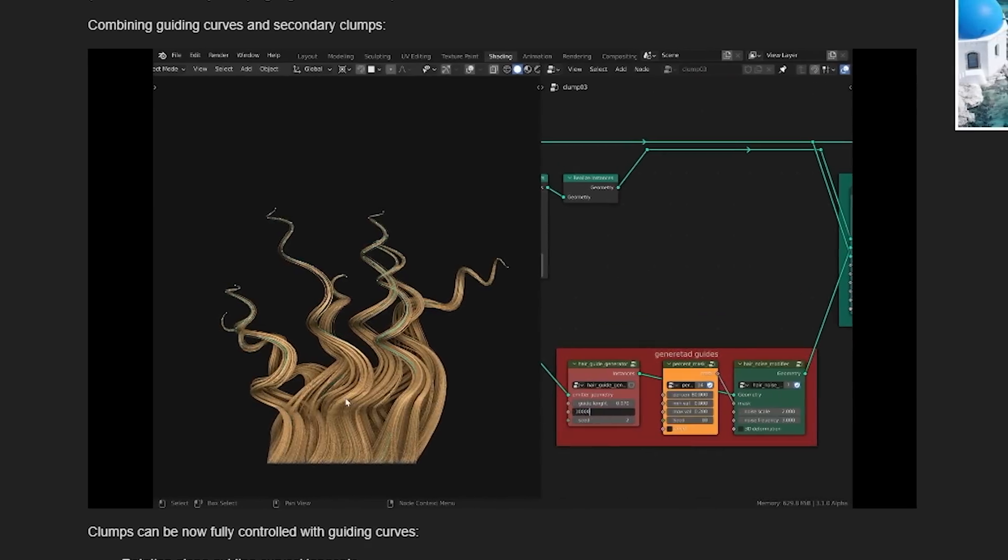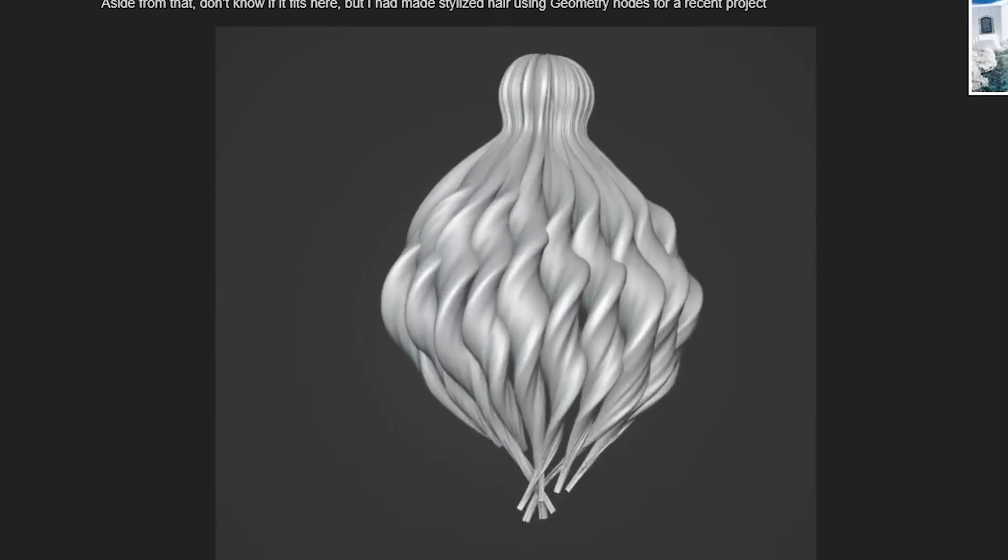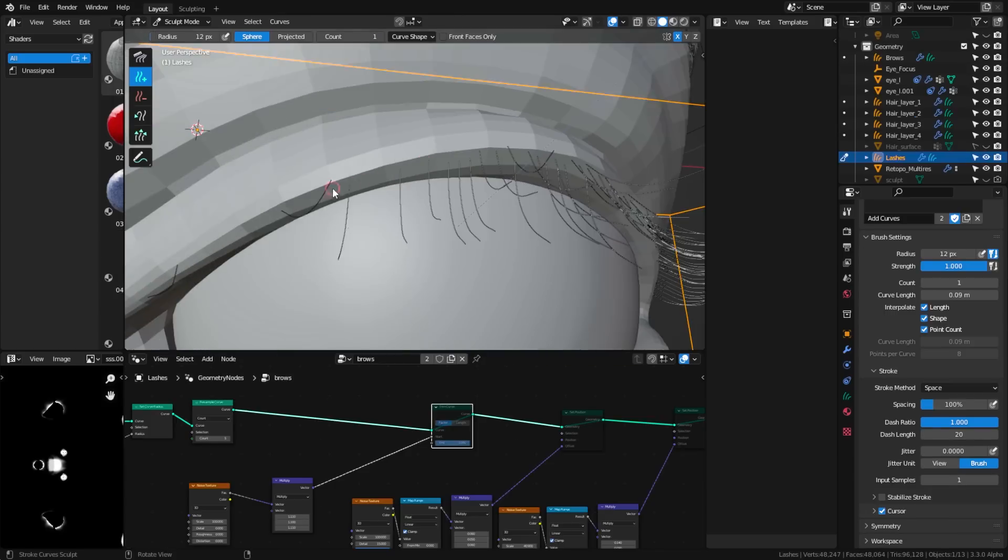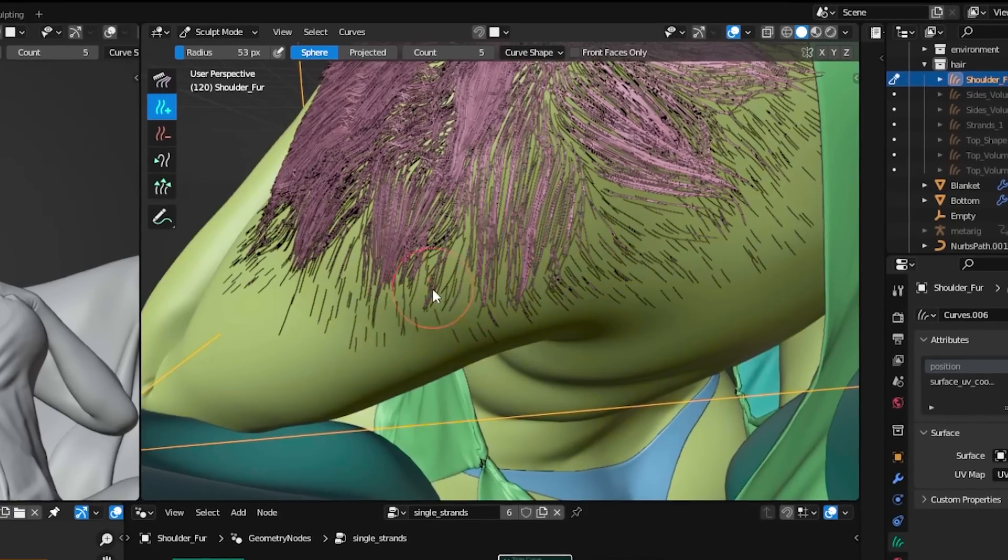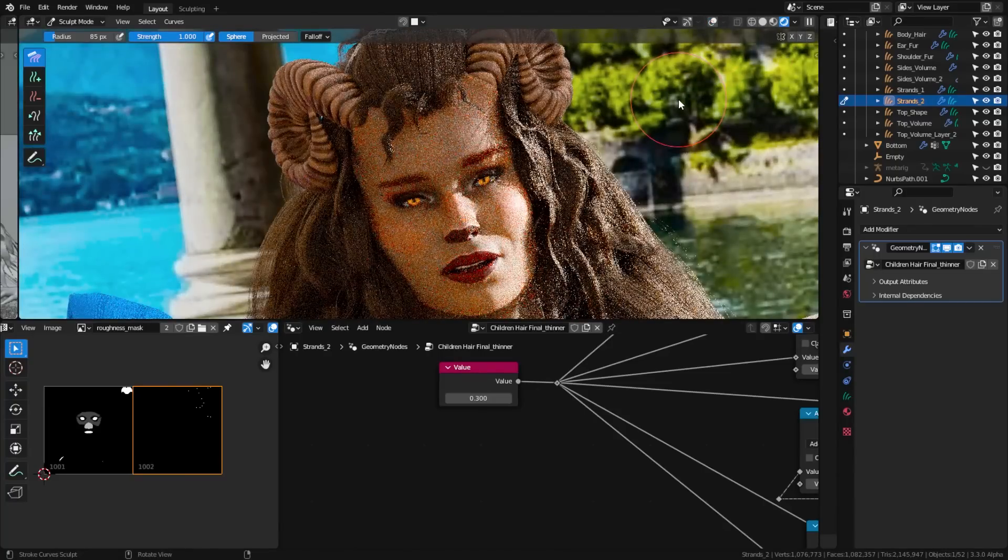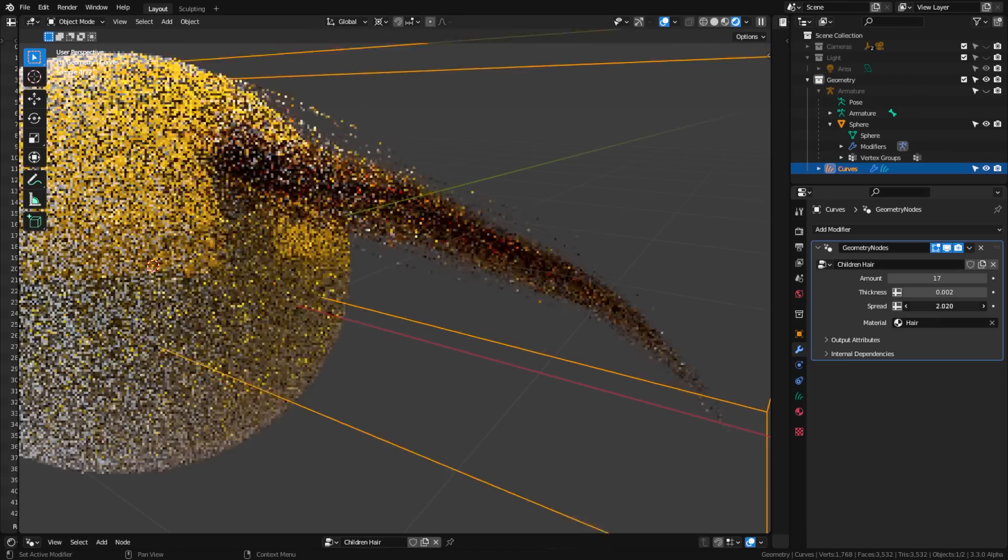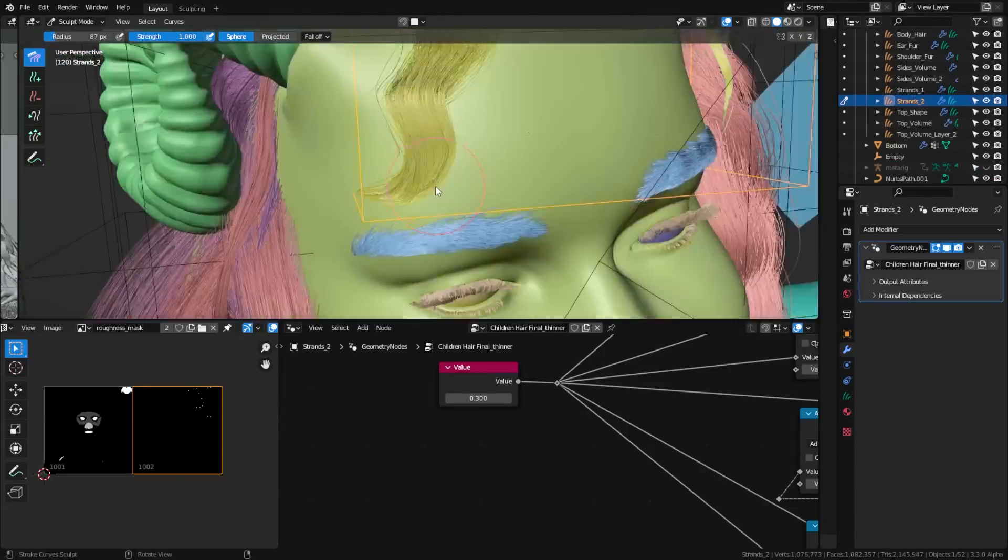To do all that, it uses geometry nodes. Today I want to give you a first insight into what's possible and not possible with this system, give you a workflow that I've developed over the last week, and also share with you a node setup to create children hair with this new system.